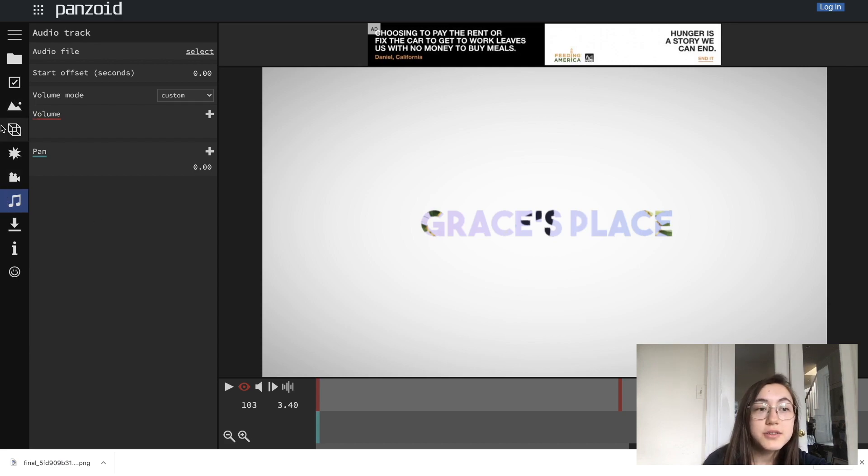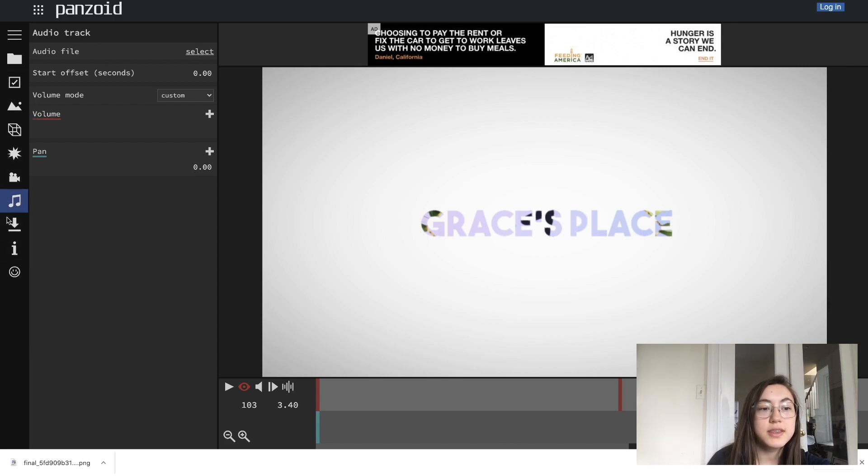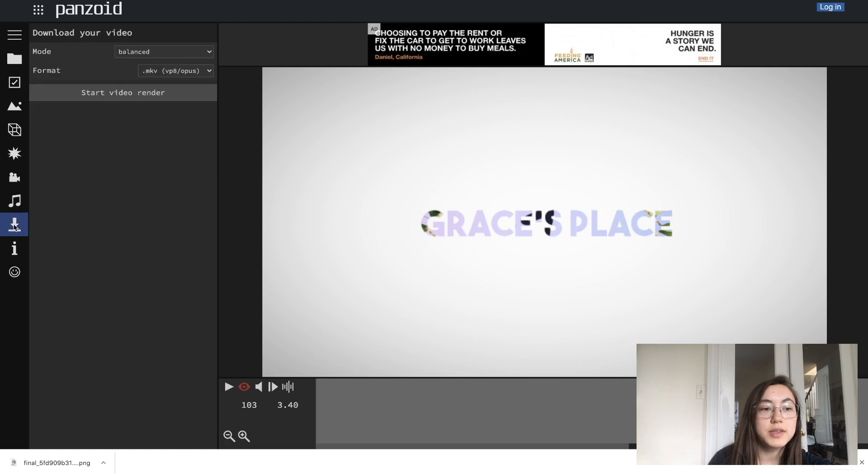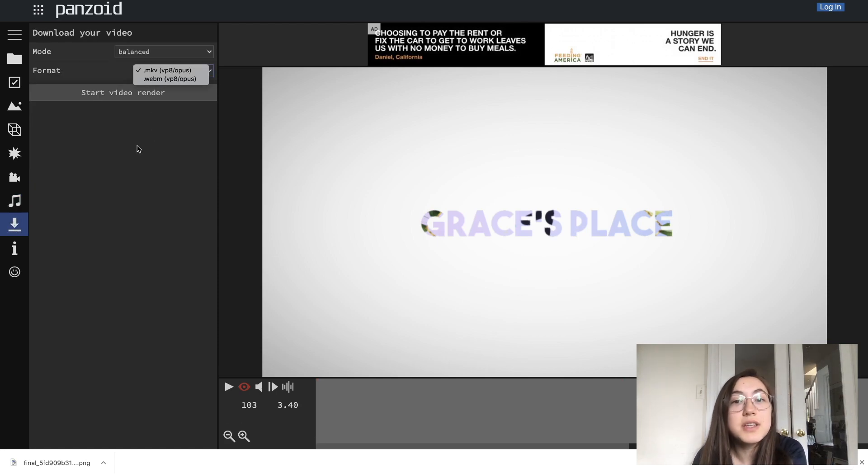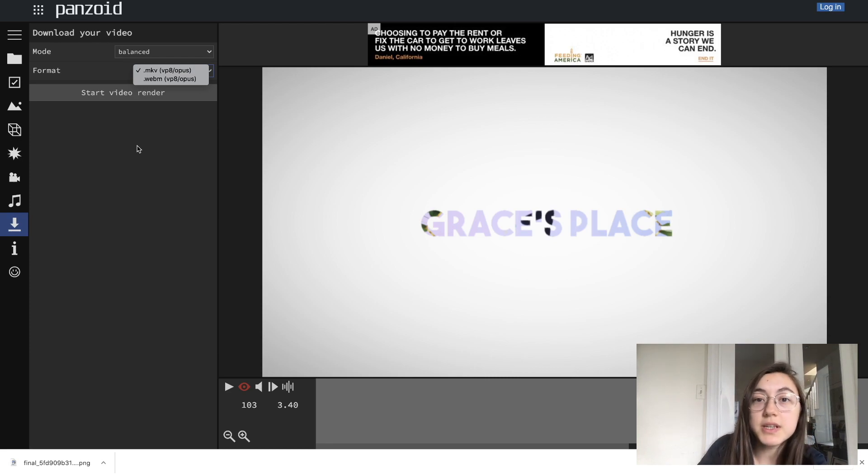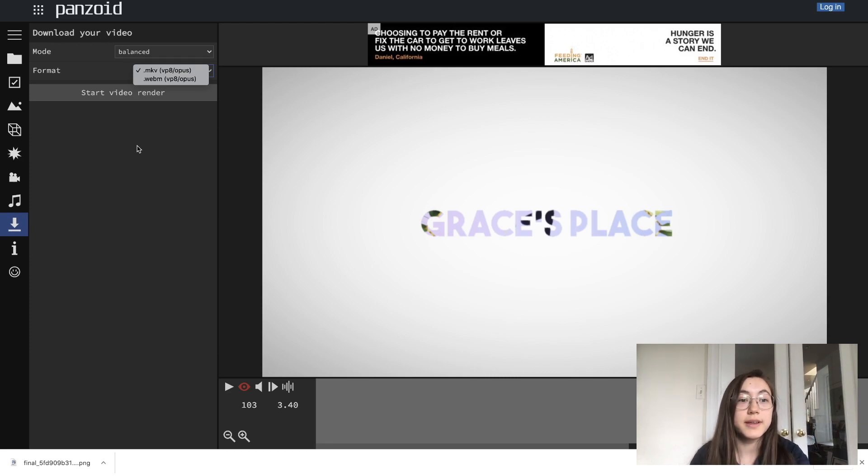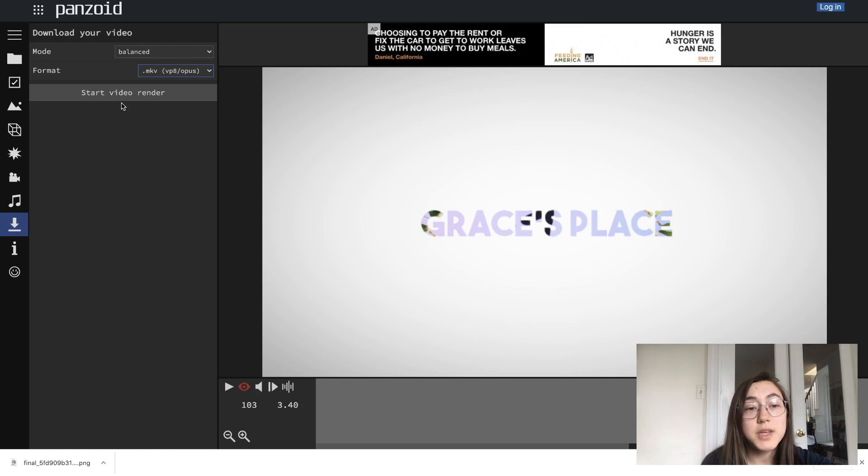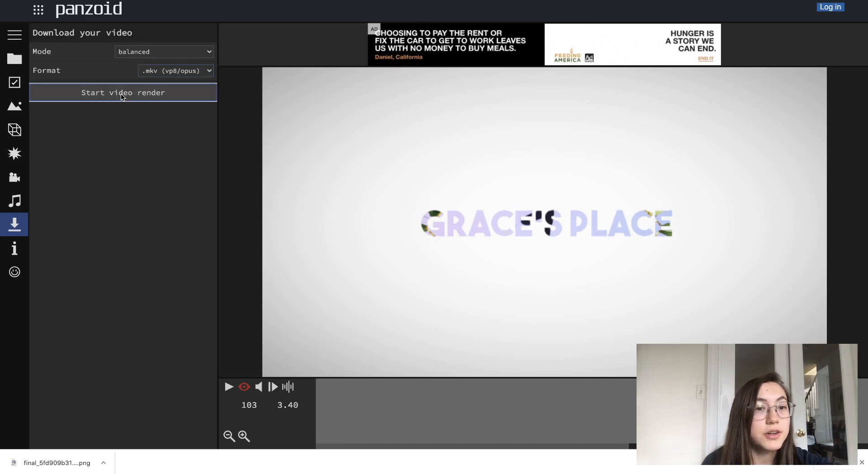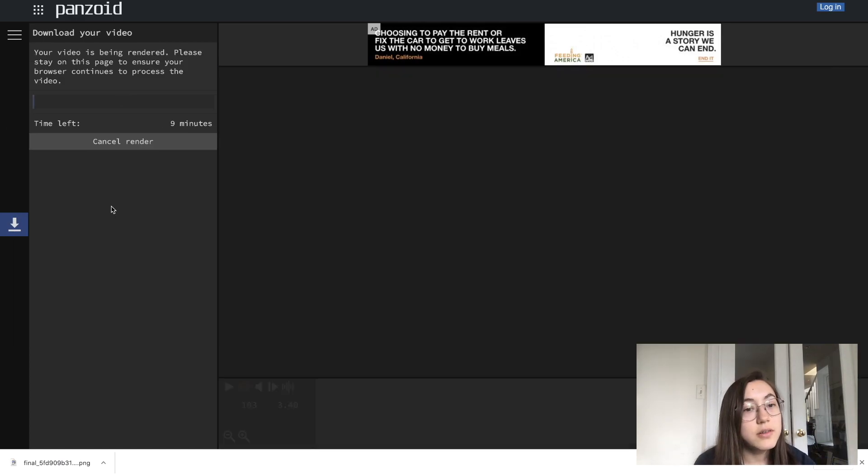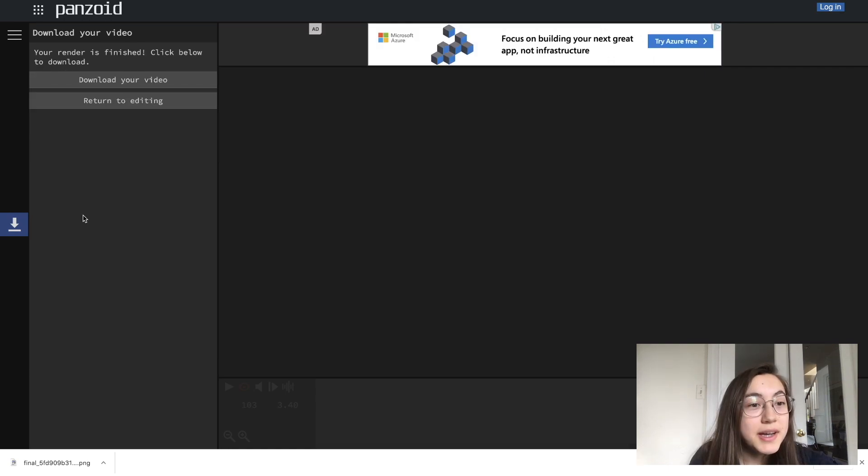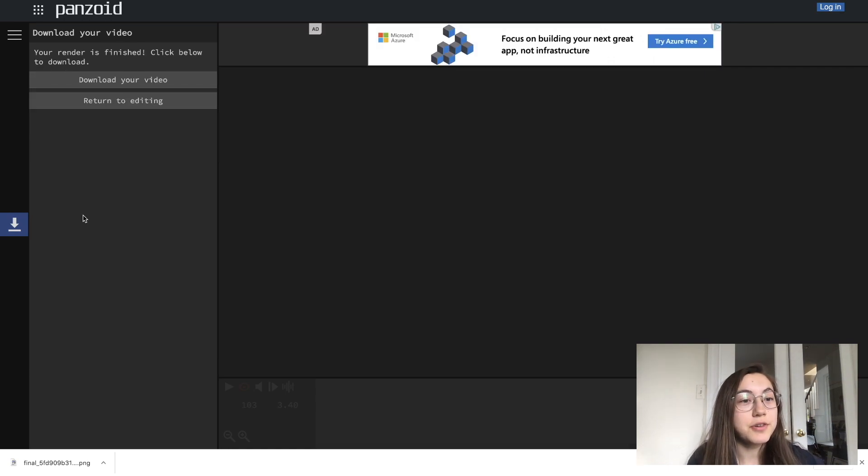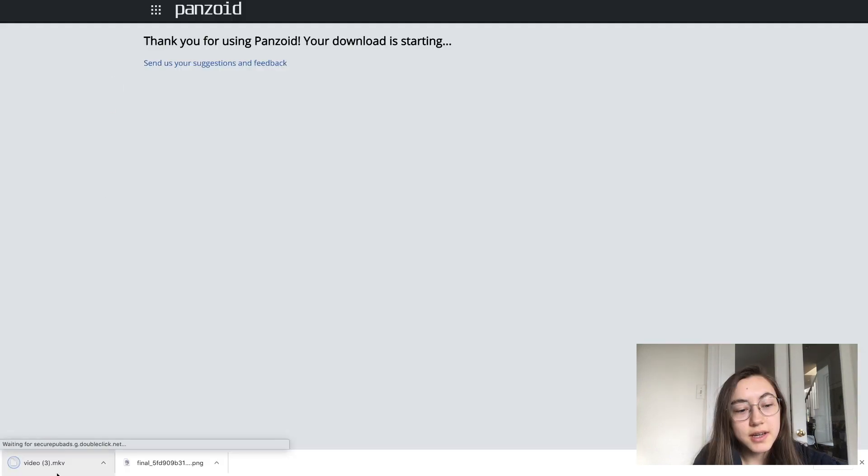Once you are ready to download your intro, you can just click this download button here. You can choose MKV or WebM. So even if your video editor doesn't work with these files, we can convert it to an MP4 using Kapwing. So I'm just going to stick with MKV and then once you're ready, click start video render. It's going to take a little while to load. I'm going to cut to when it's actually done. My video says it's ready for downloading. So just click download your video.